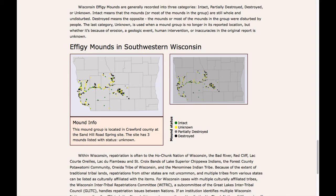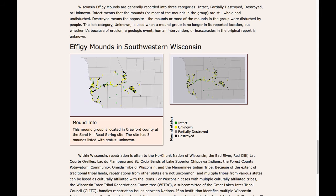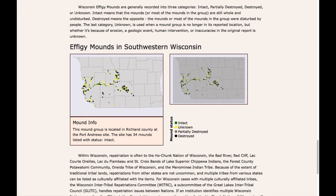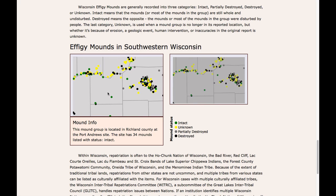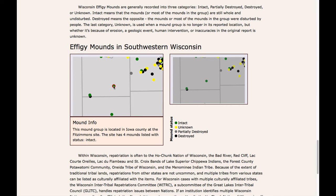Once again the user can pan and zoom but is limited to Wisconsin. The user wishes to explore which mounds are destroyed and which mounds are intact. The user scrolls down to a point and clicks it. The user finds out that this mound group is in Iowa County and there are four mounds at this mound site, and that this mound group is still intact and not destroyed.